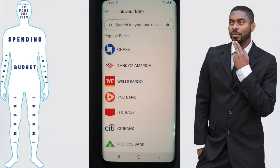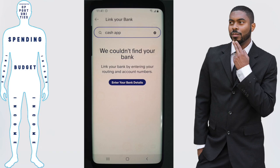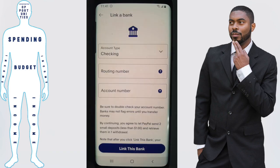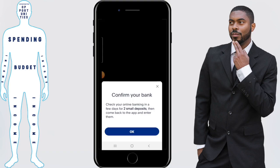You'll then be taken to a screen where you can search what bank you want to link. Cash App is not going to pop up, so you'll need to do this manually. Just go ahead and type in the word Cash then the word App. PayPal will say that they cannot find the bank details, so you'll need to enter manually. Click on enter your bank details and then copy and paste your routing number and account number from the page we looked up in your Cash App.